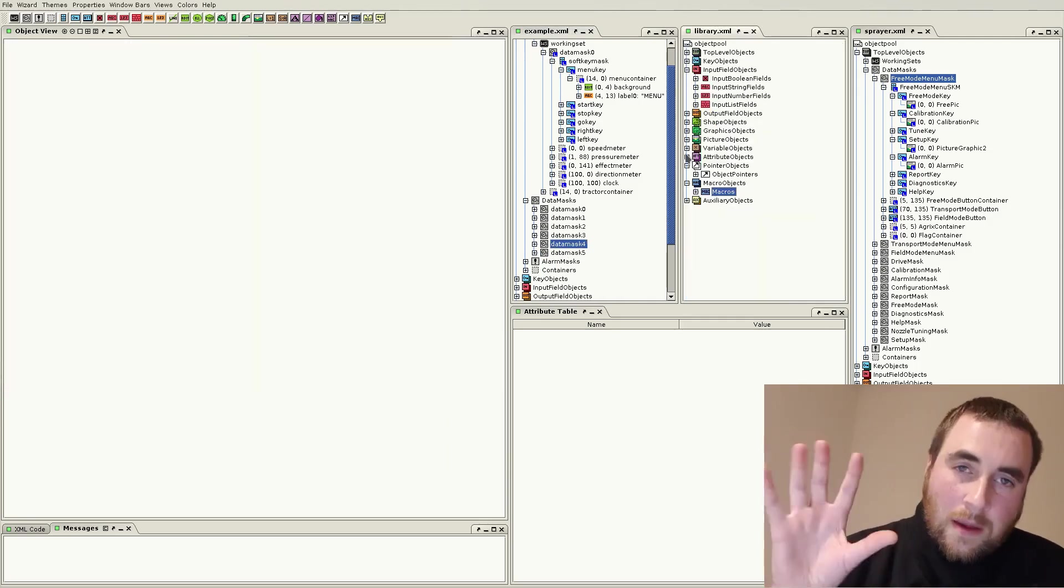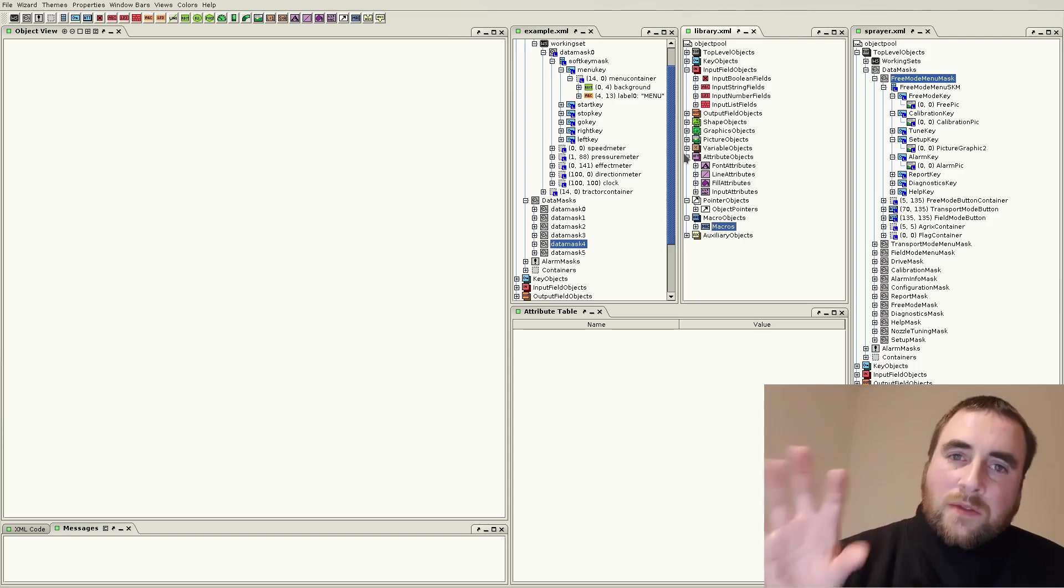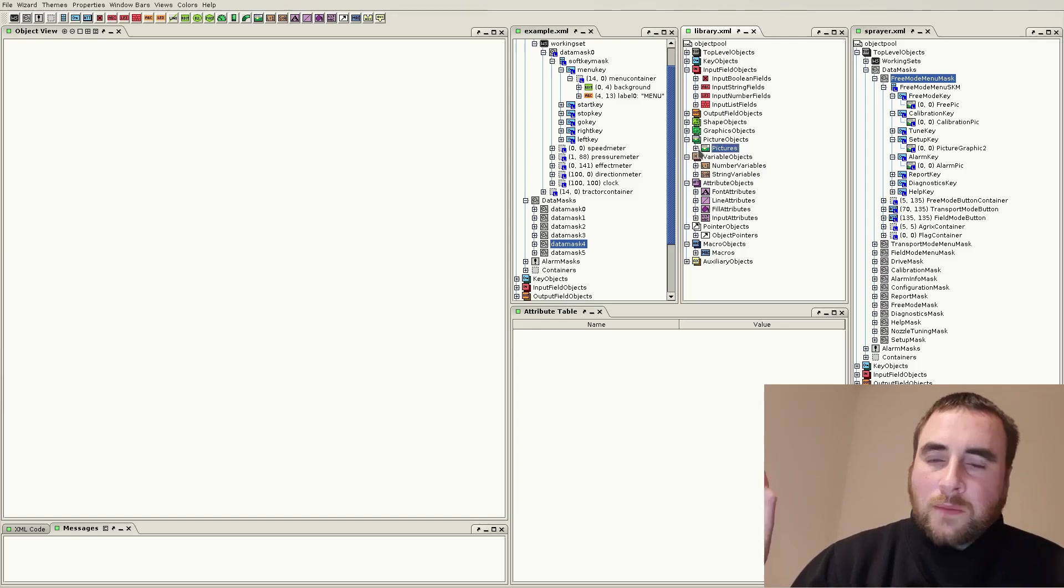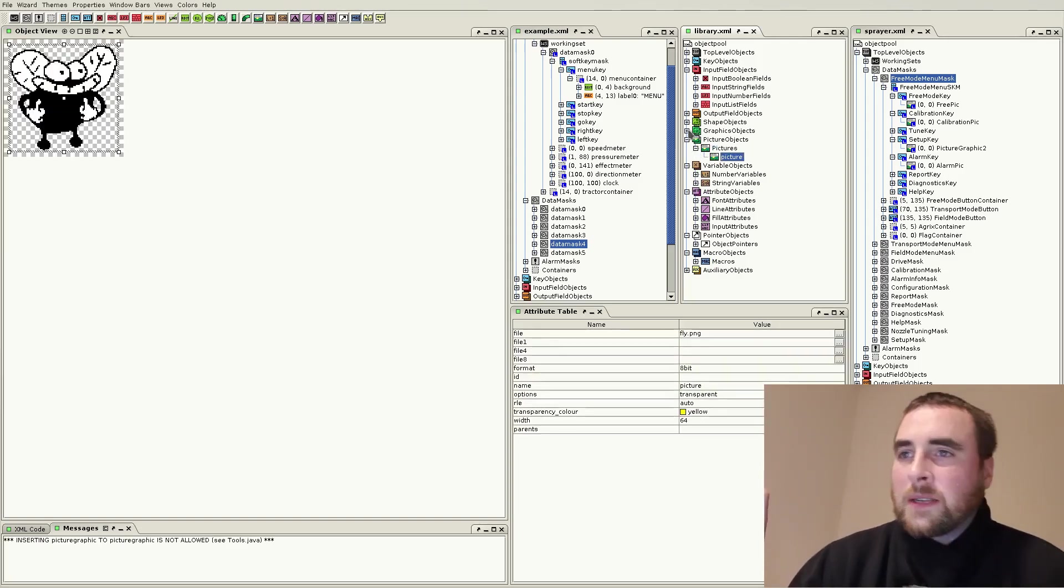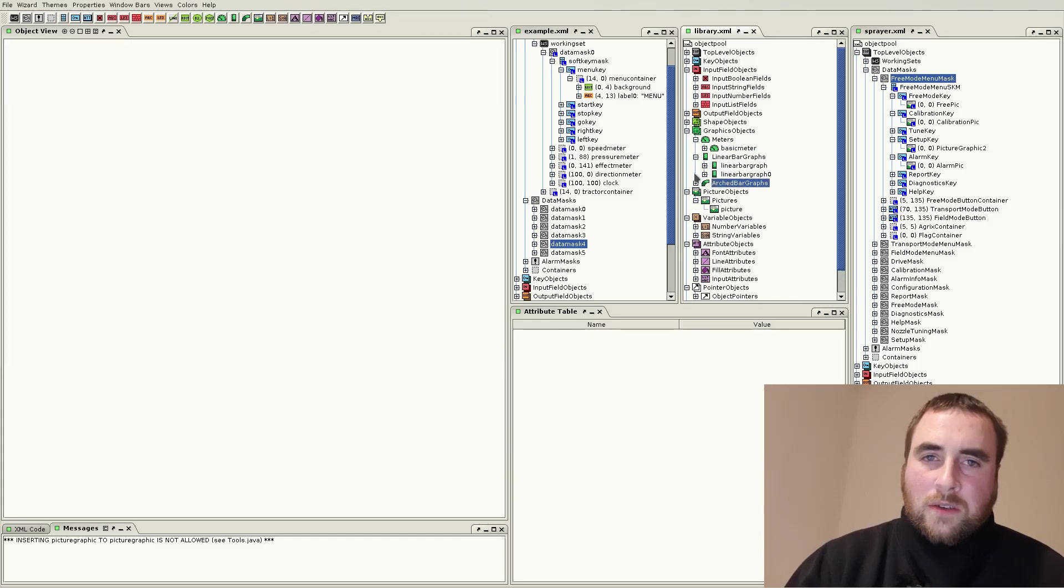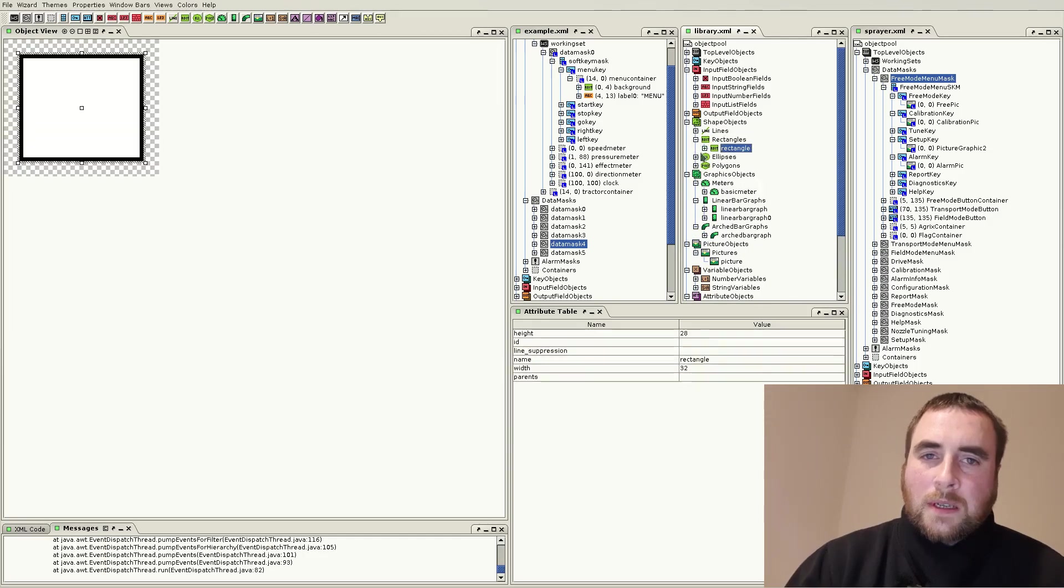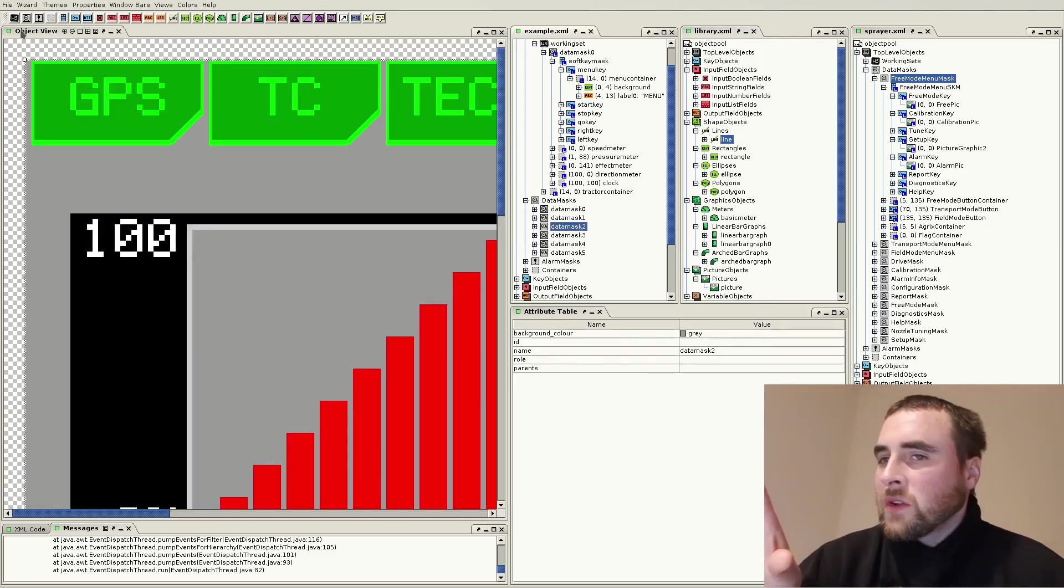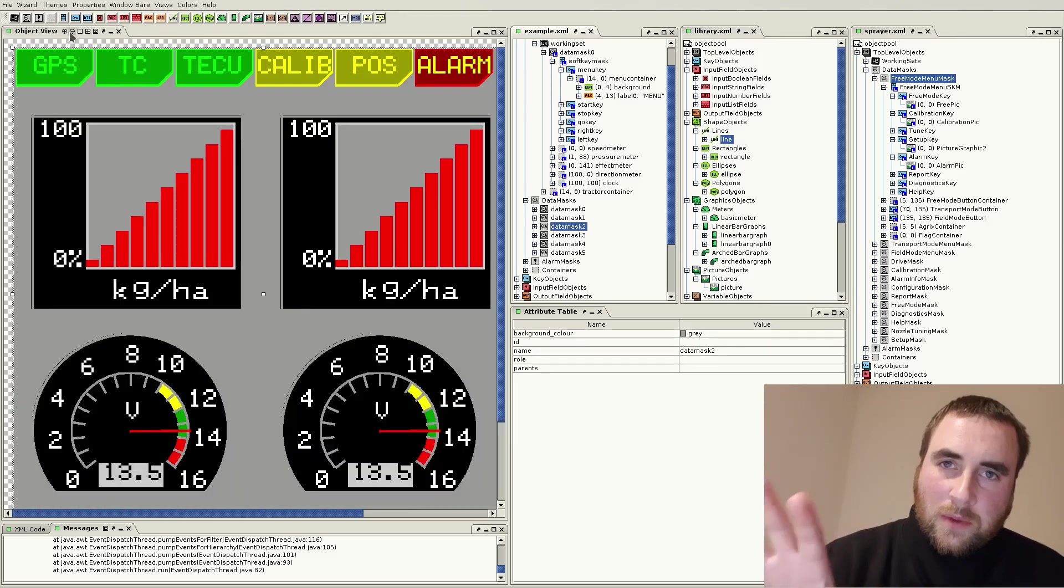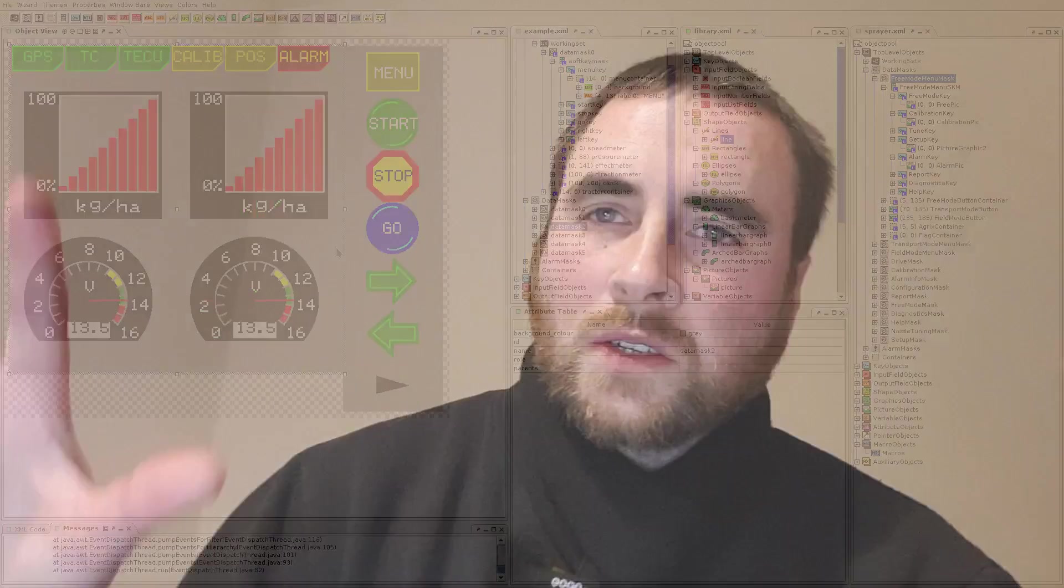There's a basic palette of widgets from which you use to build up your user interface. We have bitmap pictures, meters, bar line graph, an arched graph, rectangles, ellipses, polygon. By being creative, you can create a reasonably rich user interface which serves your needs.